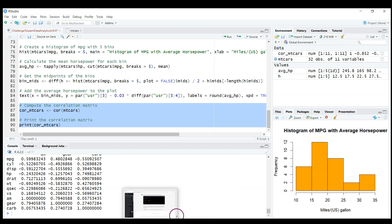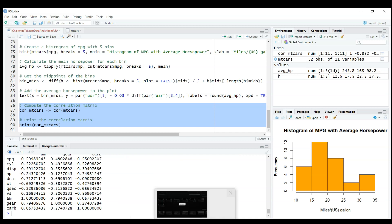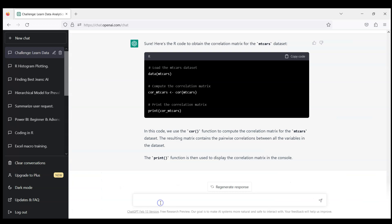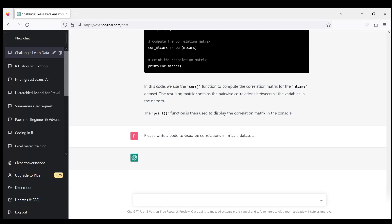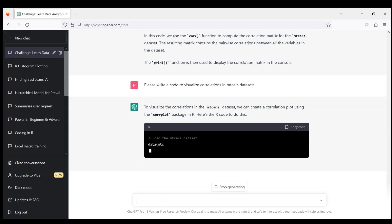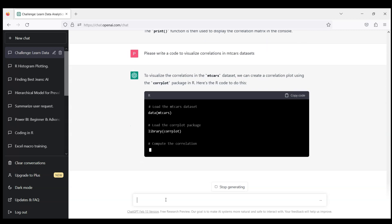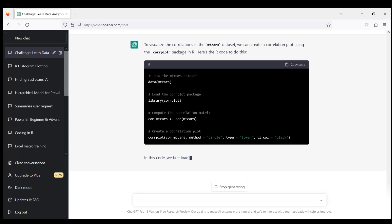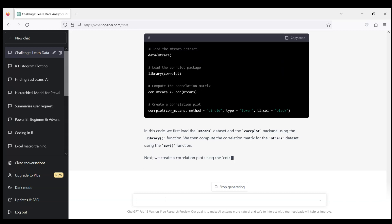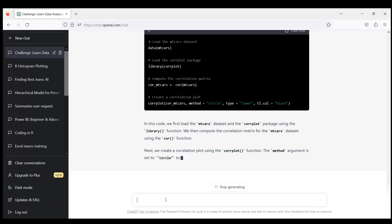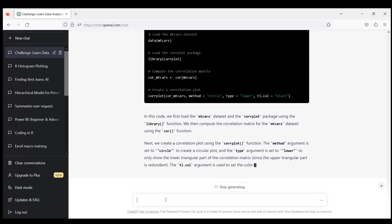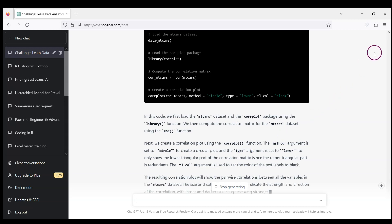We have about 11 variables so we want to beautify it somehow. Let's ask ChatGPT to visualize it. Please write a code to visualize correlations in MT cars dataset. In principle it's not always necessary to provide details because ChatGPT remembers our conversation. Corrplot, for those who work a lot in R Studio, is very nice for this kind of visualizations. But this code will not run actually because you need to install corrplot.